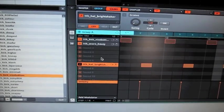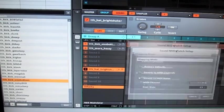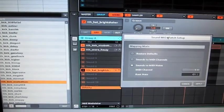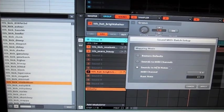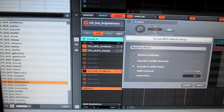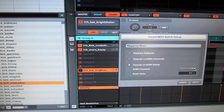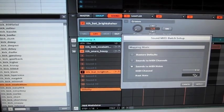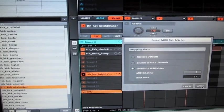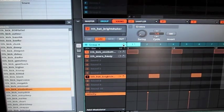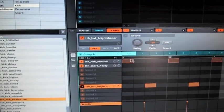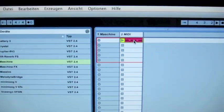And the sound MIDI batch setup as you can see here is to MIDI channel 1 as we have routed our track before. Our MIDI track. And the root note is C1. And we apply that. And then drag and drop the file to our MIDI track in Ableton Live.